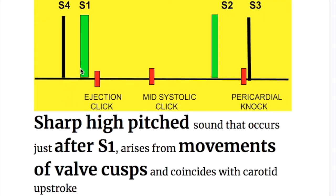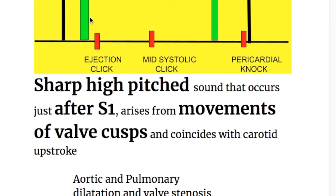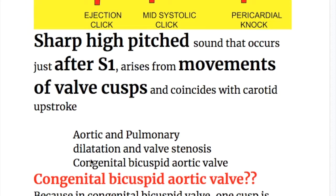Ejection click is a systolic sound. It's a sharp, high-pitched sound that occurs after the first heart sound and arises from the movement of the valve cusps, coinciding with the carotid upstroke. It occurs in aortic and pulmonary dilatation, semilunar valve stenosis, and congenital bicuspid aortic valve.